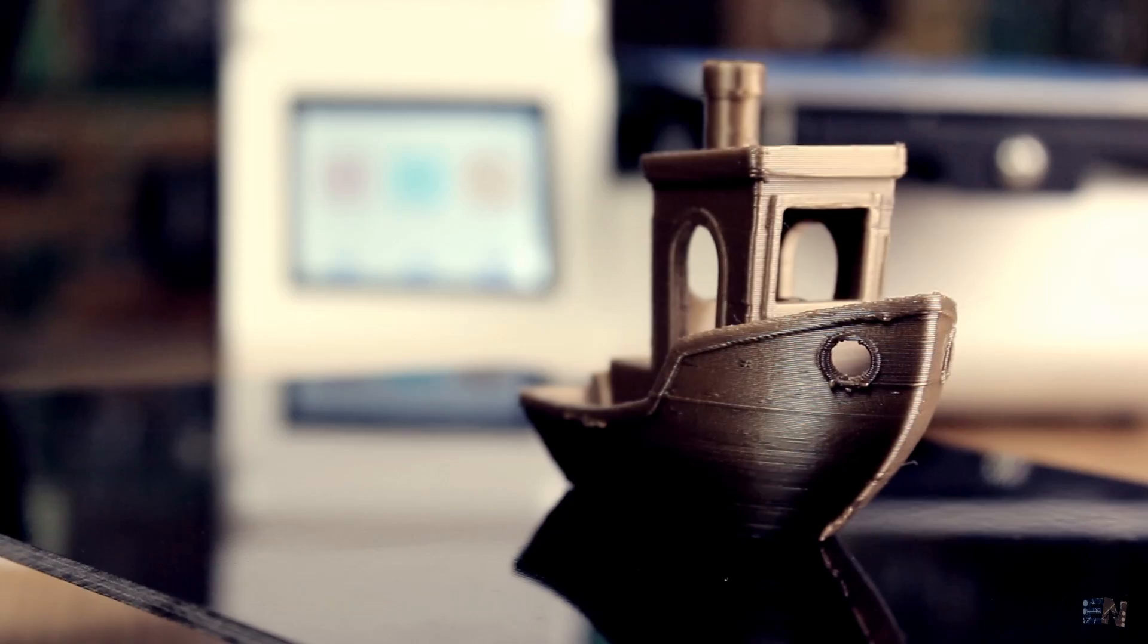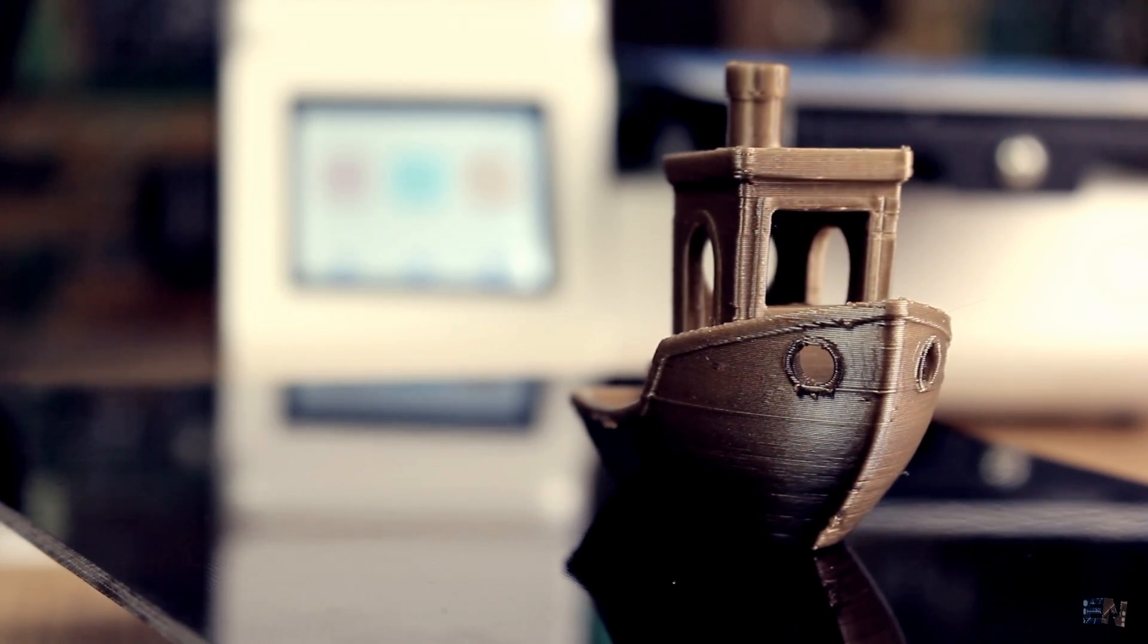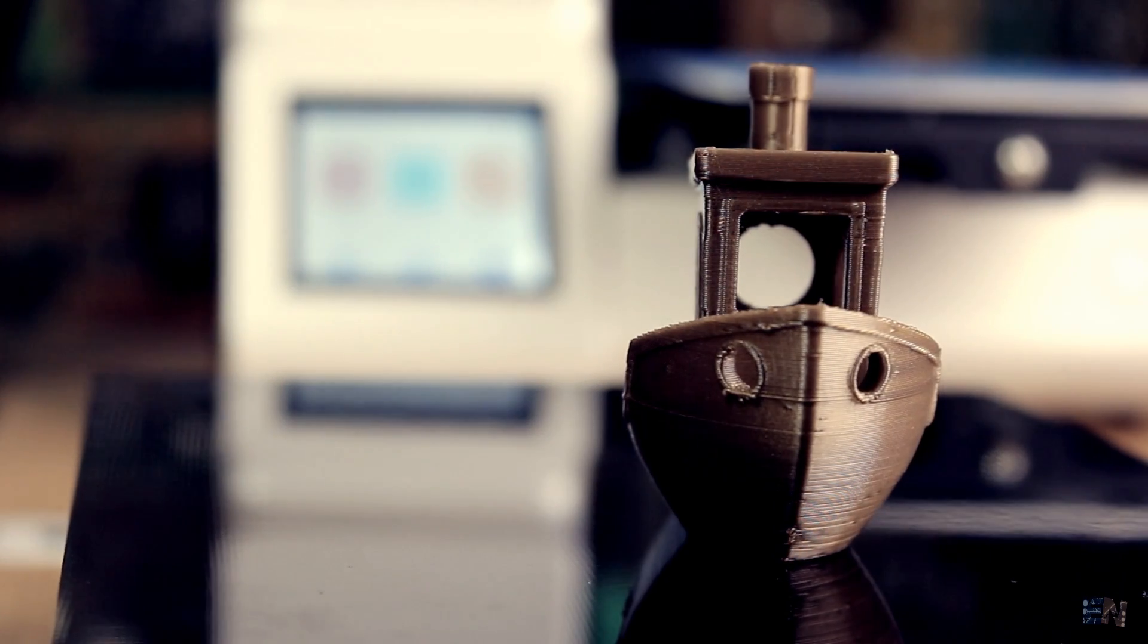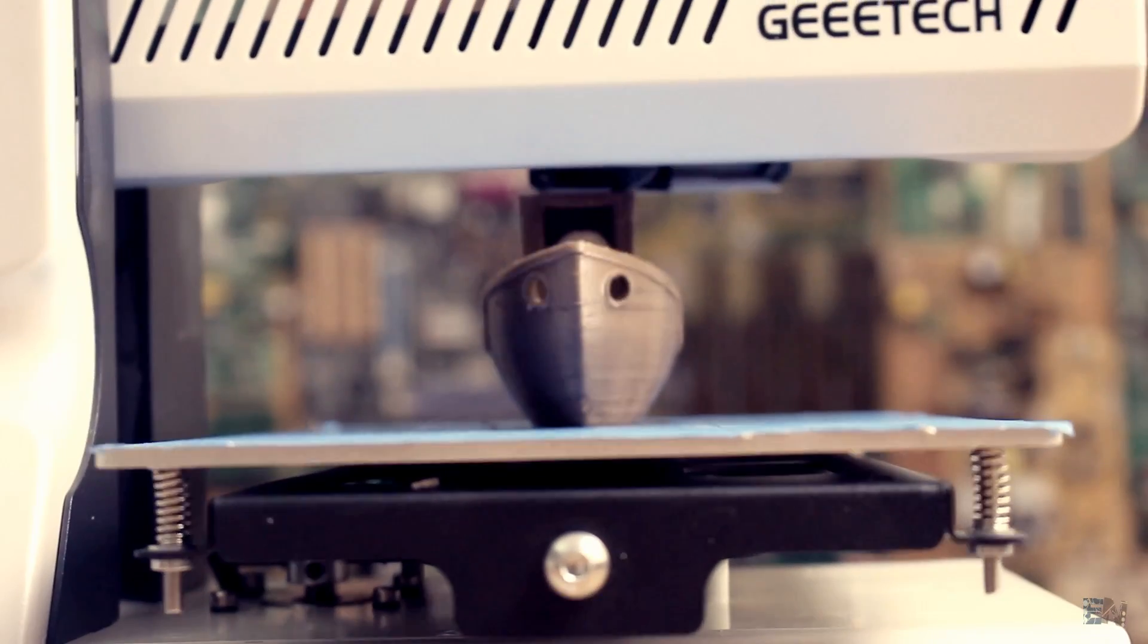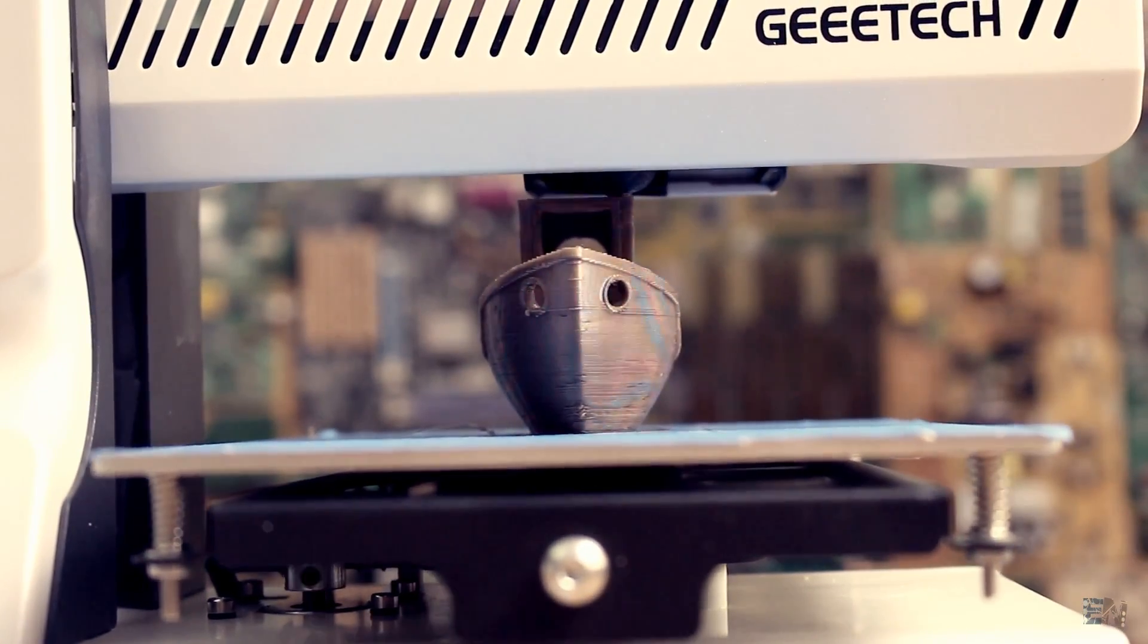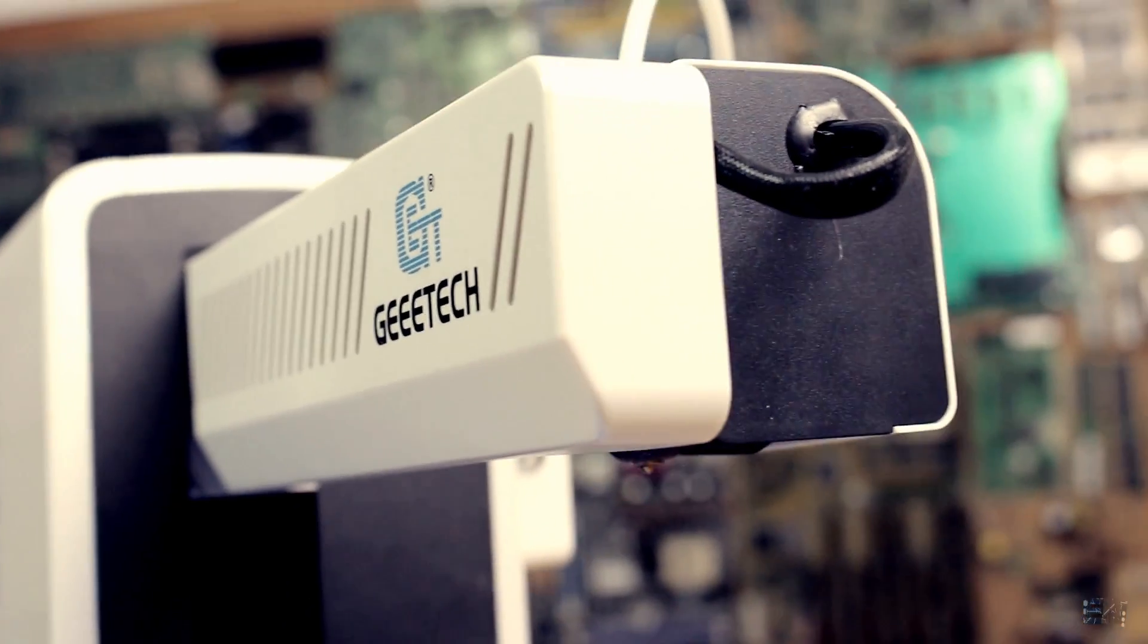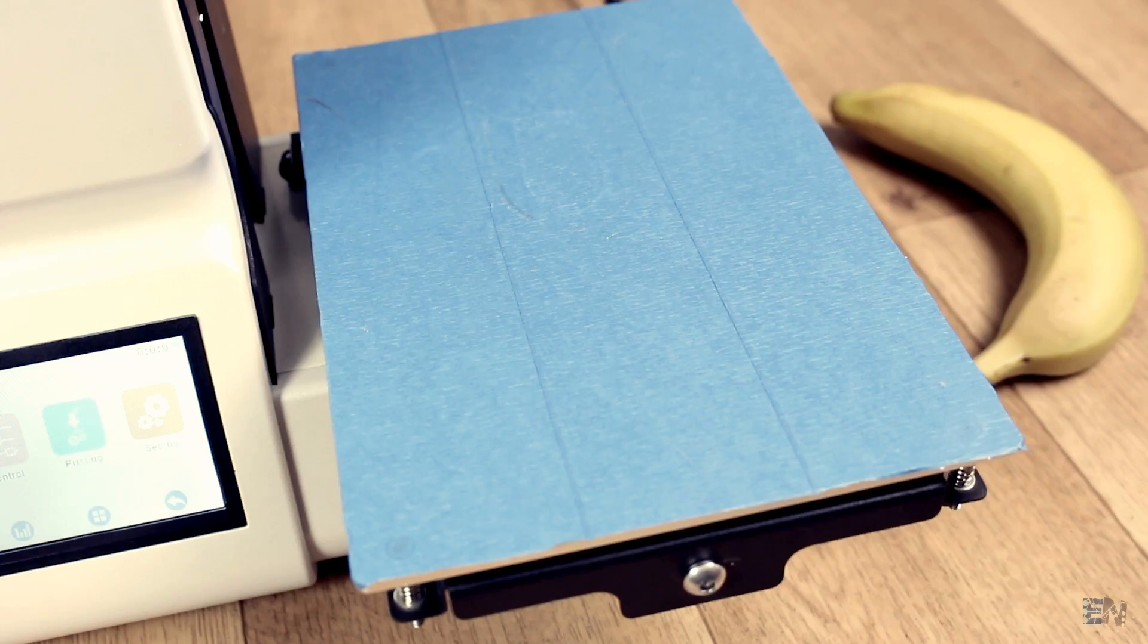This is the final print which turned out great. Nice details, perfect layers and infill, no retraction problems and for being the first print I'm so happy with the results. So now that we have printed something, let's check this printer out.